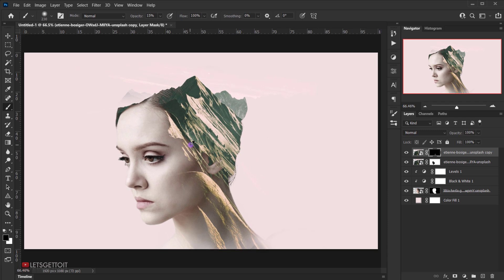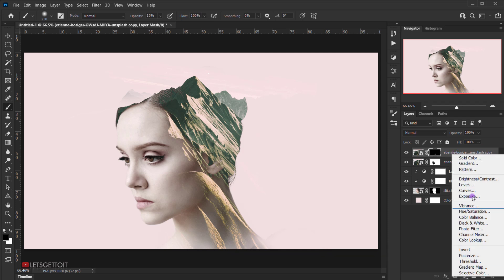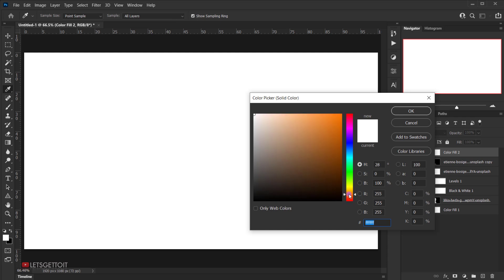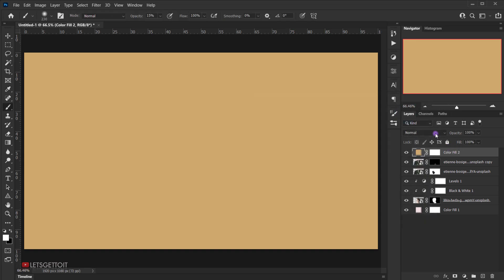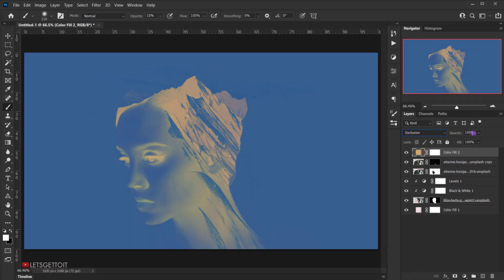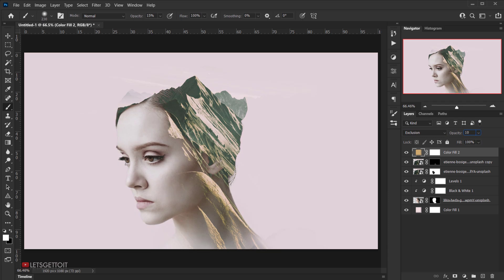Now I'm going to add another solid color on top of everything. I'll go to Adjustment, choose Solid Color, and pick an orangey-yellow color. Something like this — I'll include the hex code in the description. I'll press OK, then switch the blend mode to Exclusion and bring the opacity down to 10%. This blends everything together smoothly.